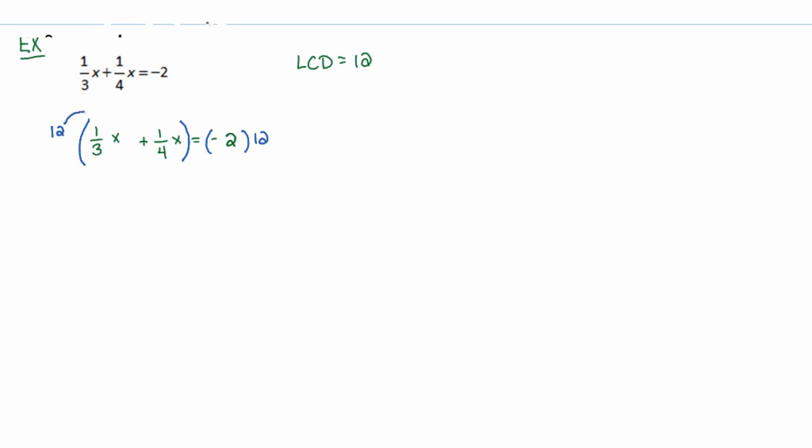All right, so we'll use distribution. I'll attach the 12 to that first term, and I'll attach the 12 to the second term there. And then on the right-hand side, I'll just multiply that 12 times that negative 2. So the right-hand side becomes negative 24.